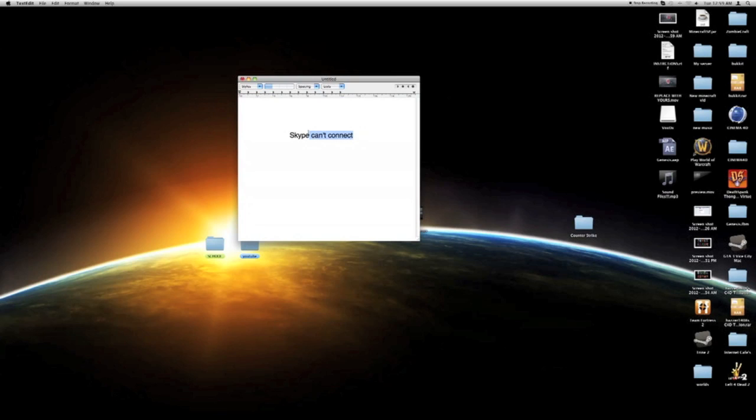Anyways, so once this message comes up, it usually means that your computer can't handle the system requirements for Skype.